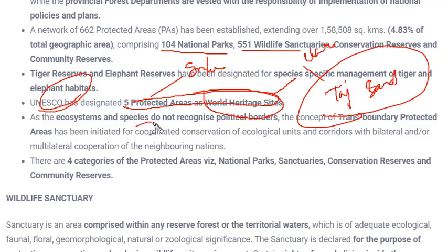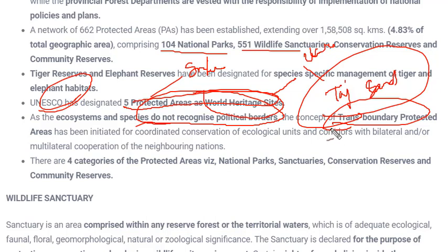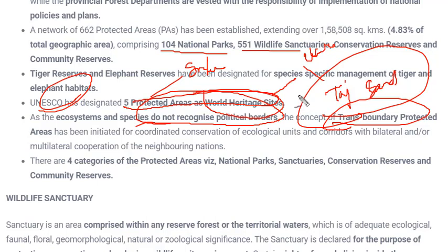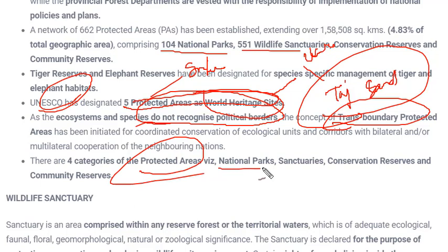As ecosystems and species do not recognize political boundaries, transboundary protected areas have also been initiated between nations. India has bilateral arrangements with land-border countries like Bangladesh, Nepal, Bhutan, Pakistan, and Afghanistan, because animals don't understand political borders. There are four categories of protected areas: national parks, wildlife sanctuaries, conservation reserves, and community reserves.